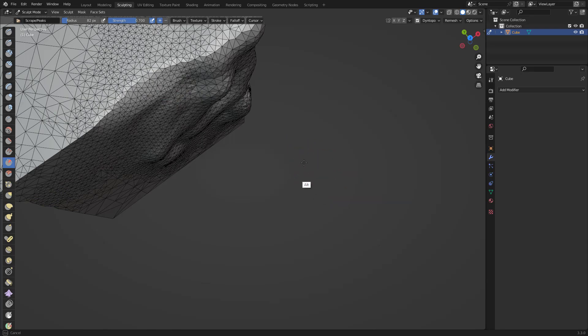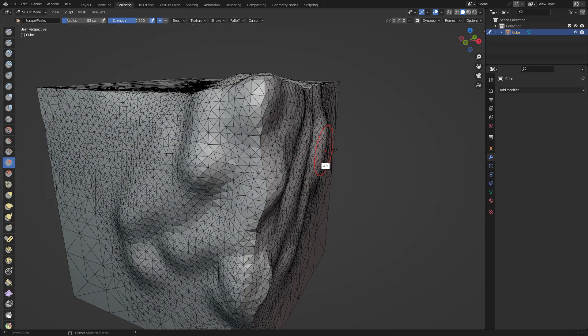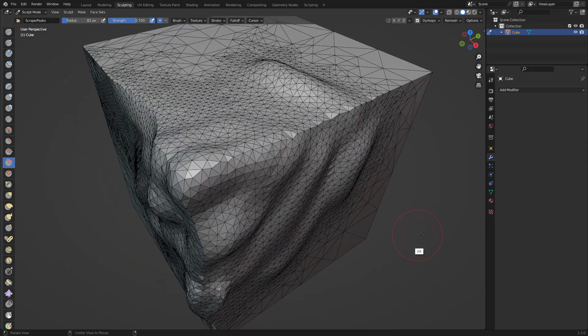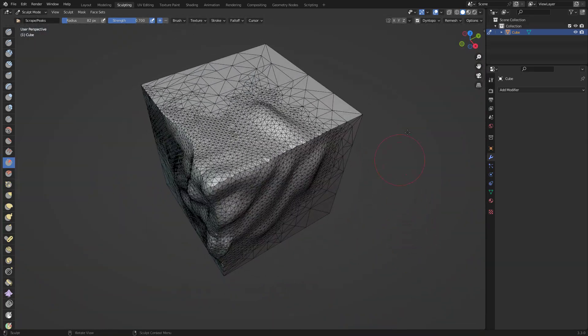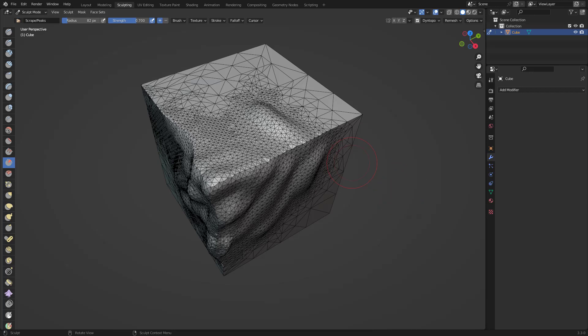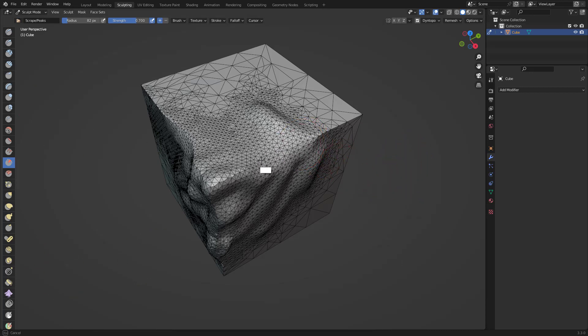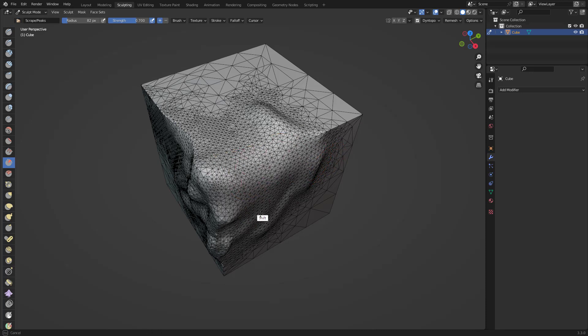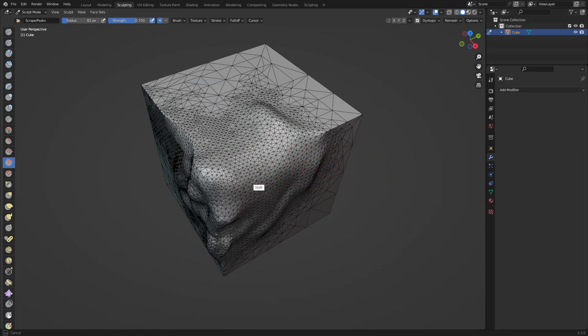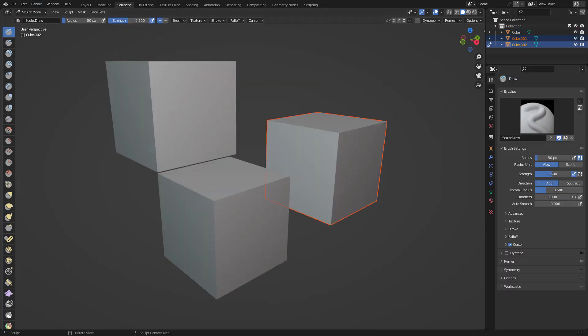You have your brushes. If you want to smooth things out, you can just smooth it like that by holding the Shift key. Hold the Shift key and smooth right there.